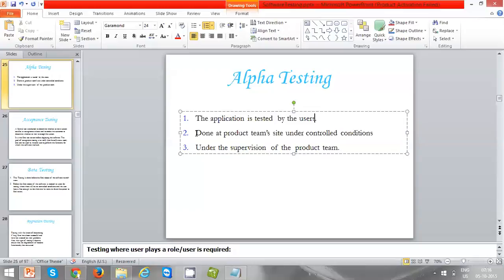To summarize alpha testing: the team invites end users to the production team, the end users test the application and give inputs, and if there are any issues they are noted down. That's what alpha testing is all about.